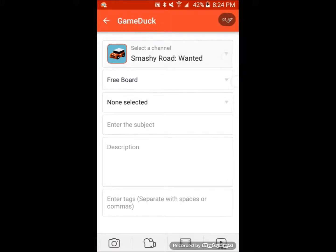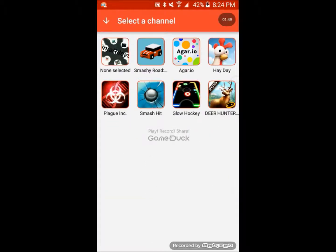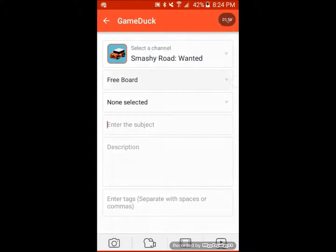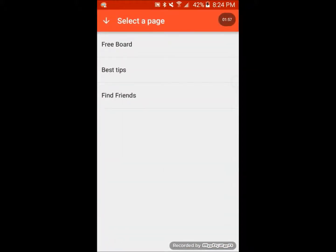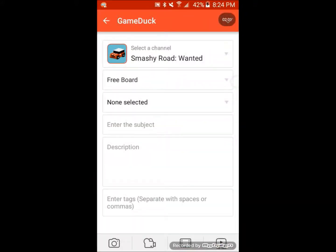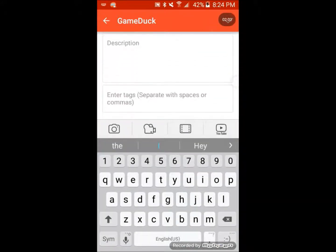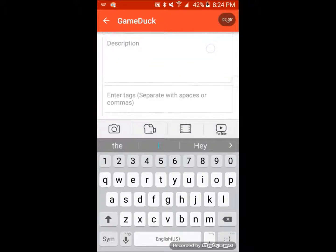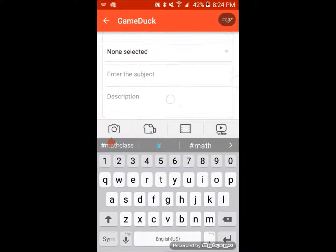You can choose what you want selected — under non-selected or any of your games. Then you can put it under free board, best tips, or find friends. Enter a subject, description, and any tags you want.